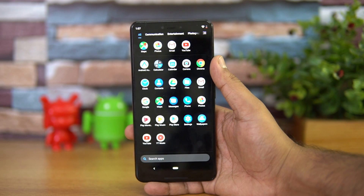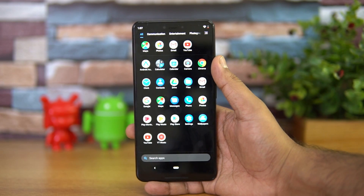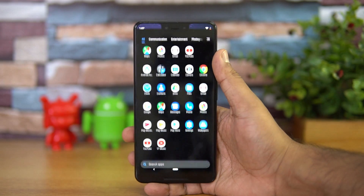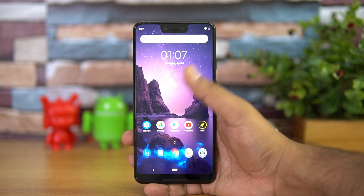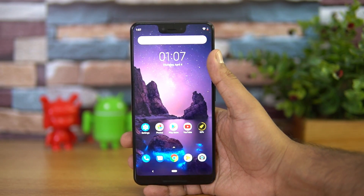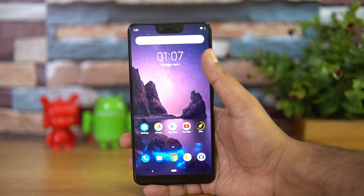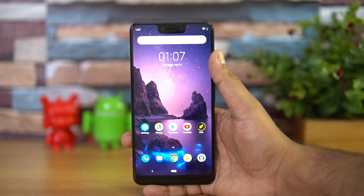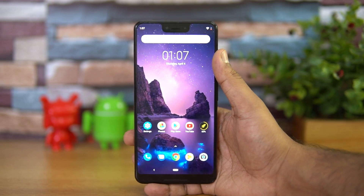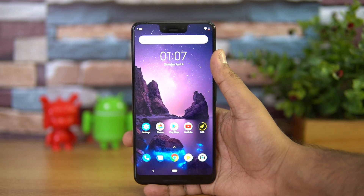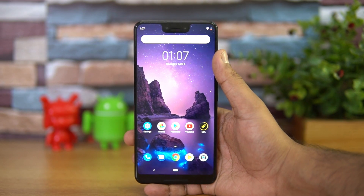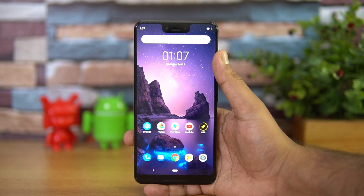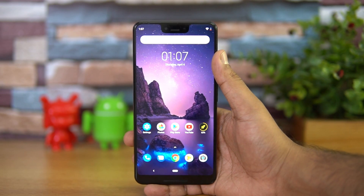Whether you're using the Poco F1 or the Poco Launcher on another compatible smartphone, you can get this dark mode in the app launcher. Note that this is not a system-wide setting — the system settings menu will still remain in the default light mode — but the dark mode works in the app drawer and launcher.